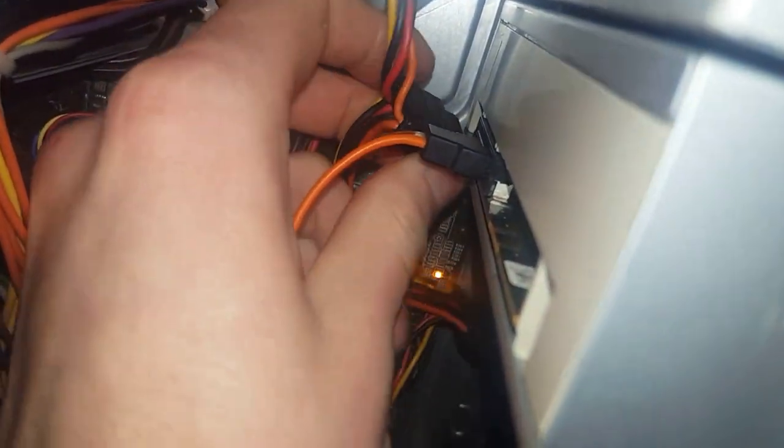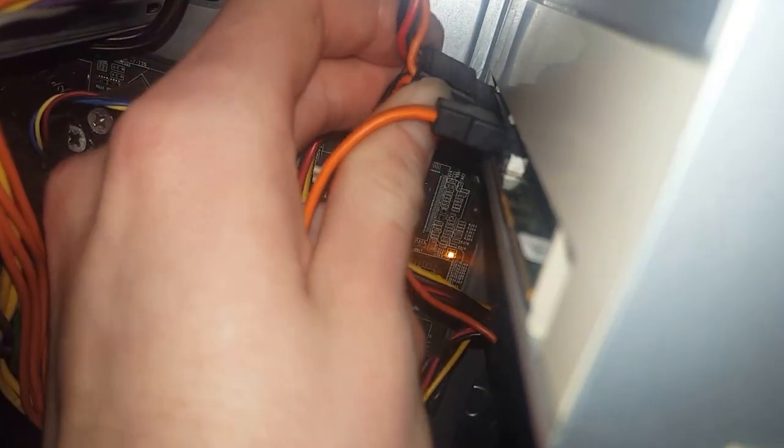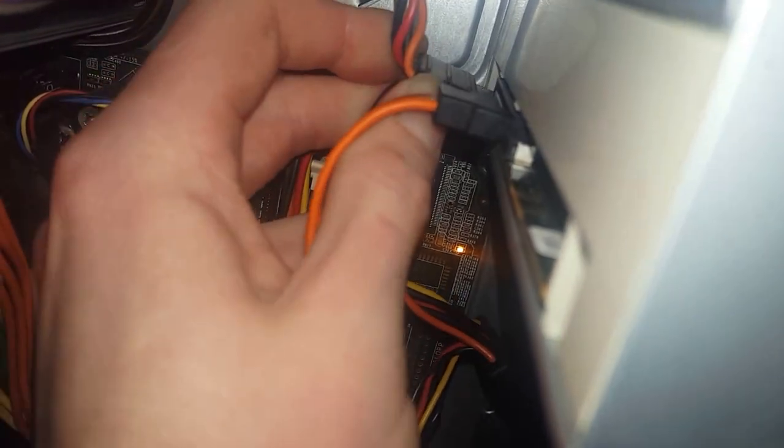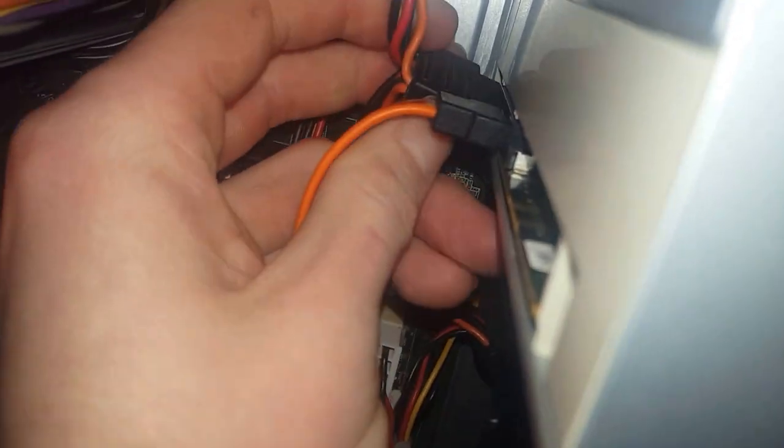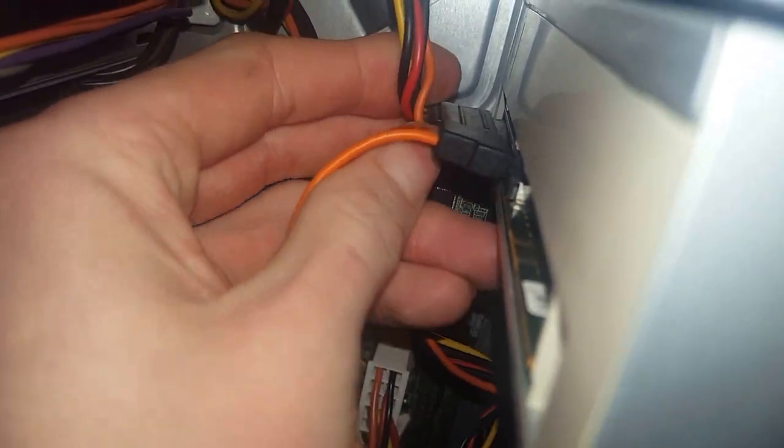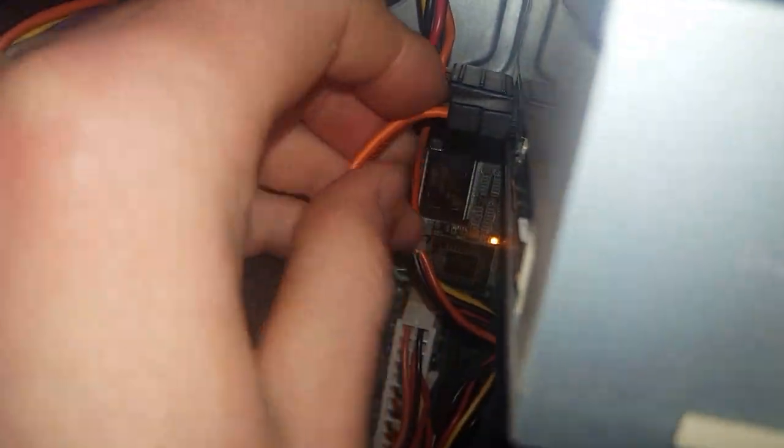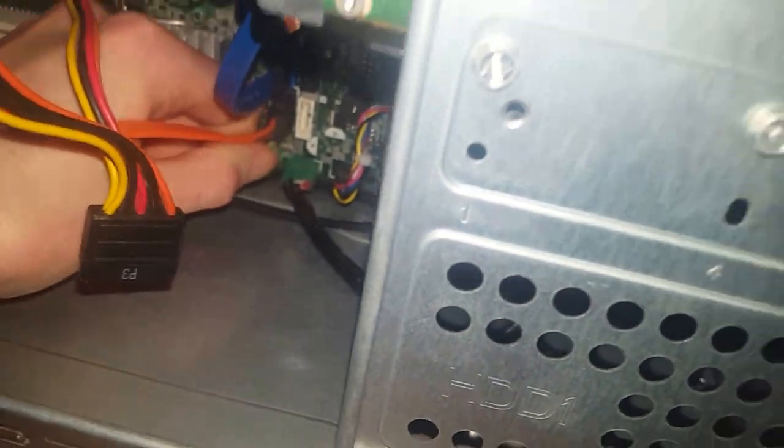Same thing with this one here. It's keyed where it will only work one way. So you either make it in there the first time, or you have to turn it around for it.